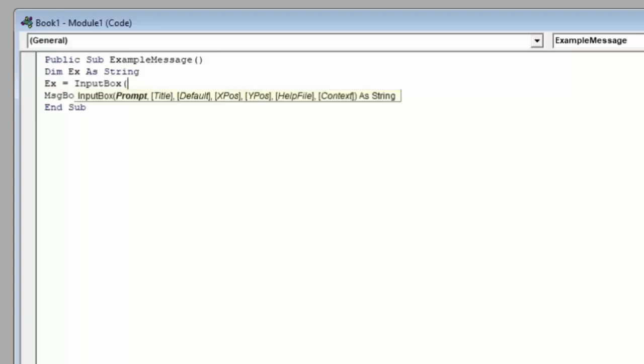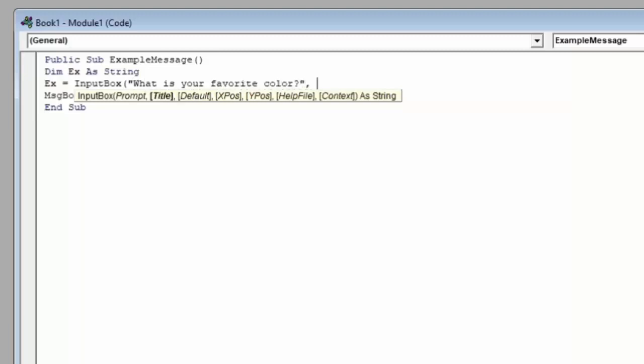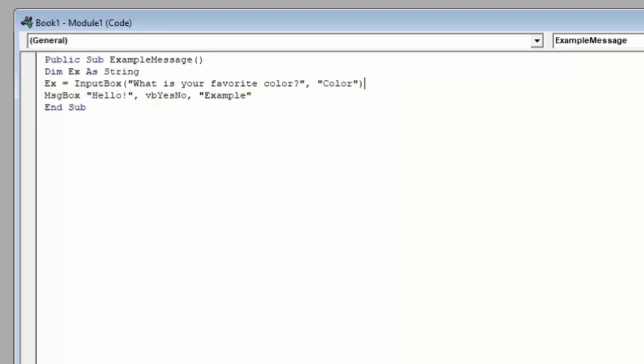Now we can see that this has very similar inputs to the message box. It's going to display very similarly to the message box. So as our prompt, we'll say, in quotes, what is your favorite color? For the title, we'll say color. And for now, we can ignore the rest of these options. They mainly have to do with the positioning of the box on the screen. So we'll allow the box to pop up in the center of the screen or wherever it likes. So we'll hit close parentheses to close our input box.